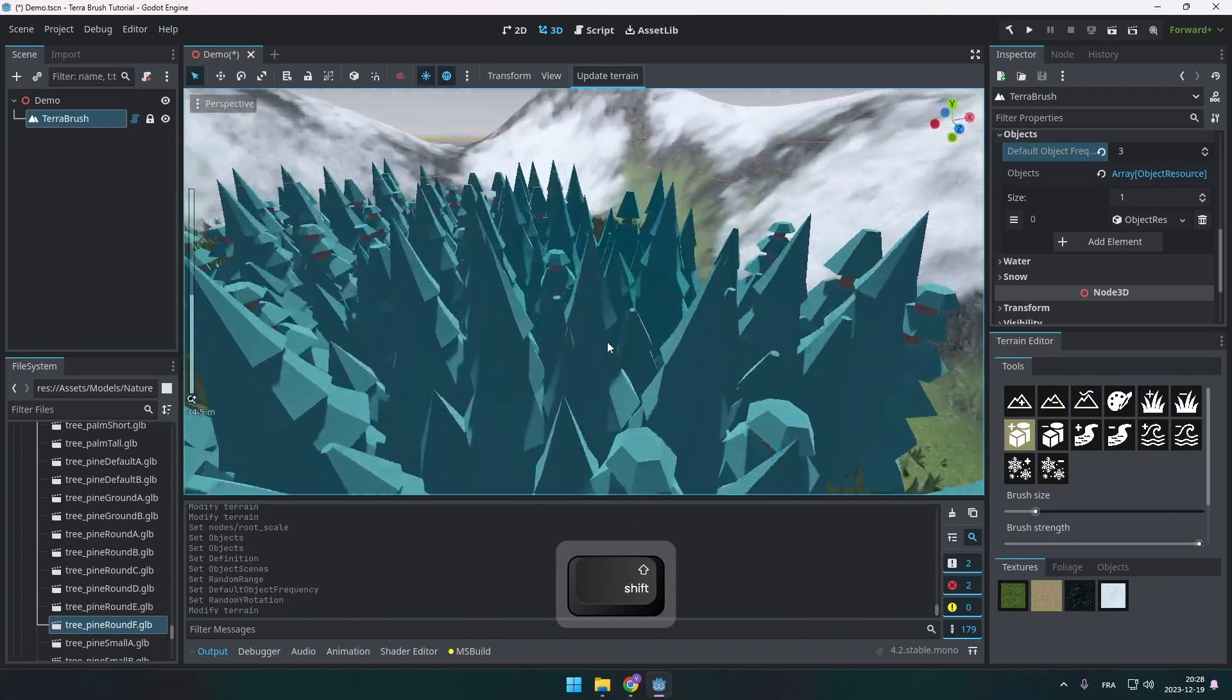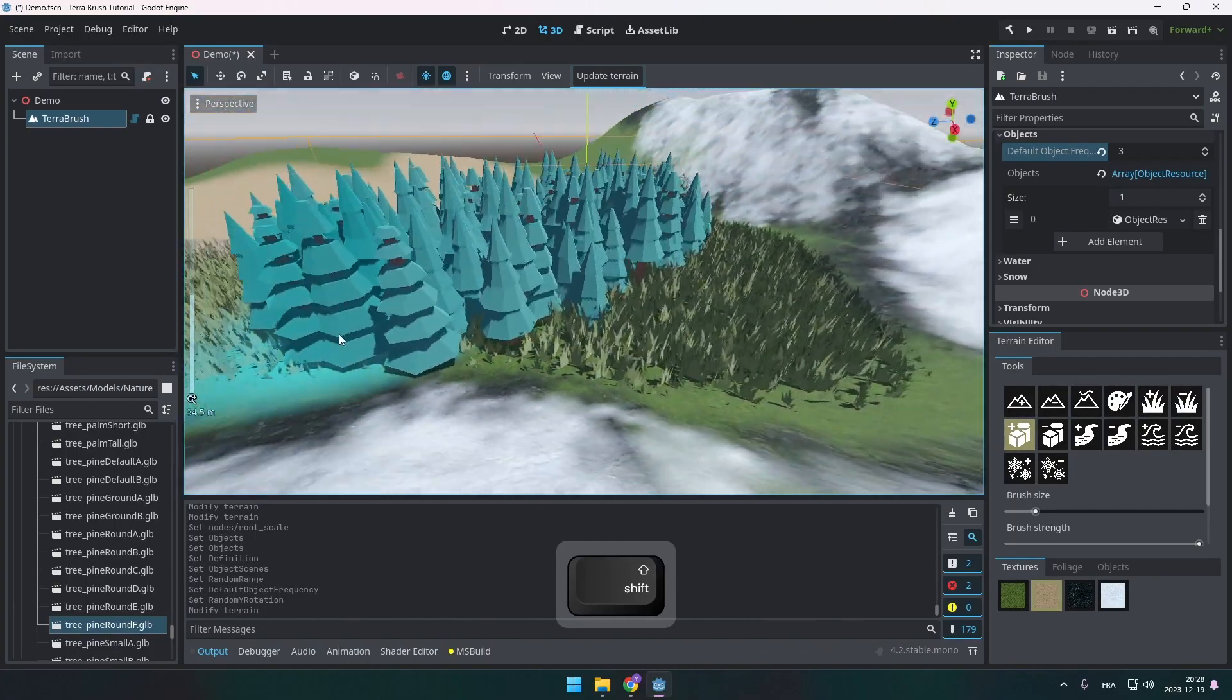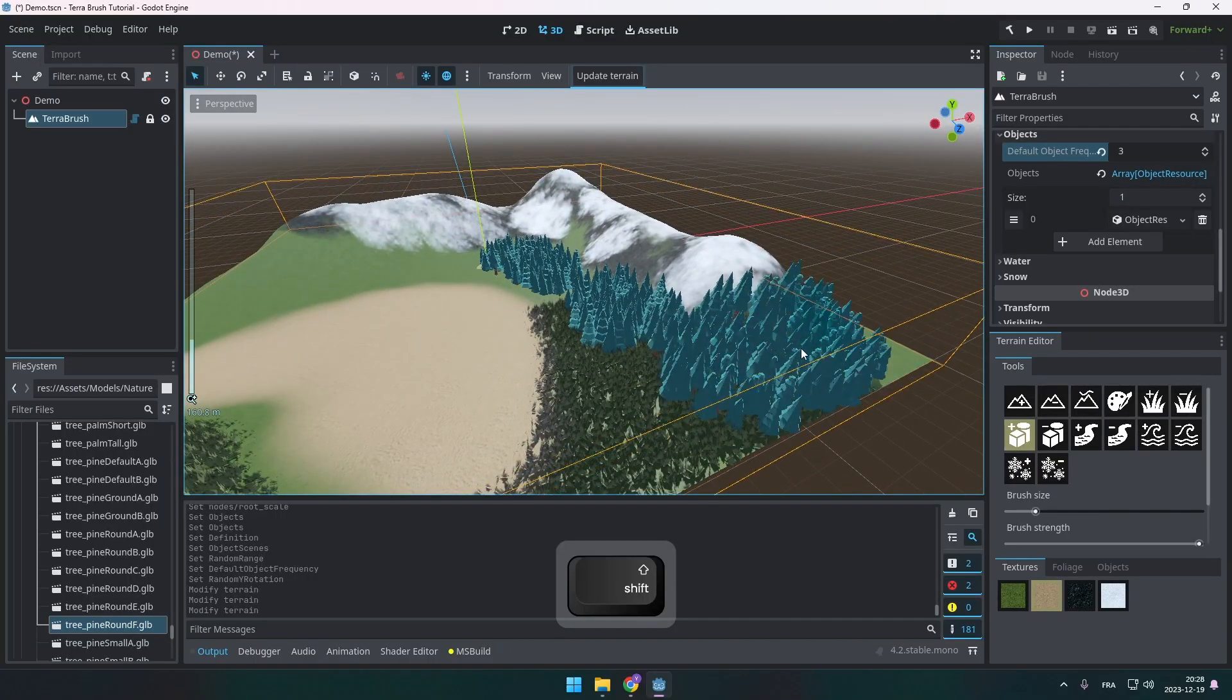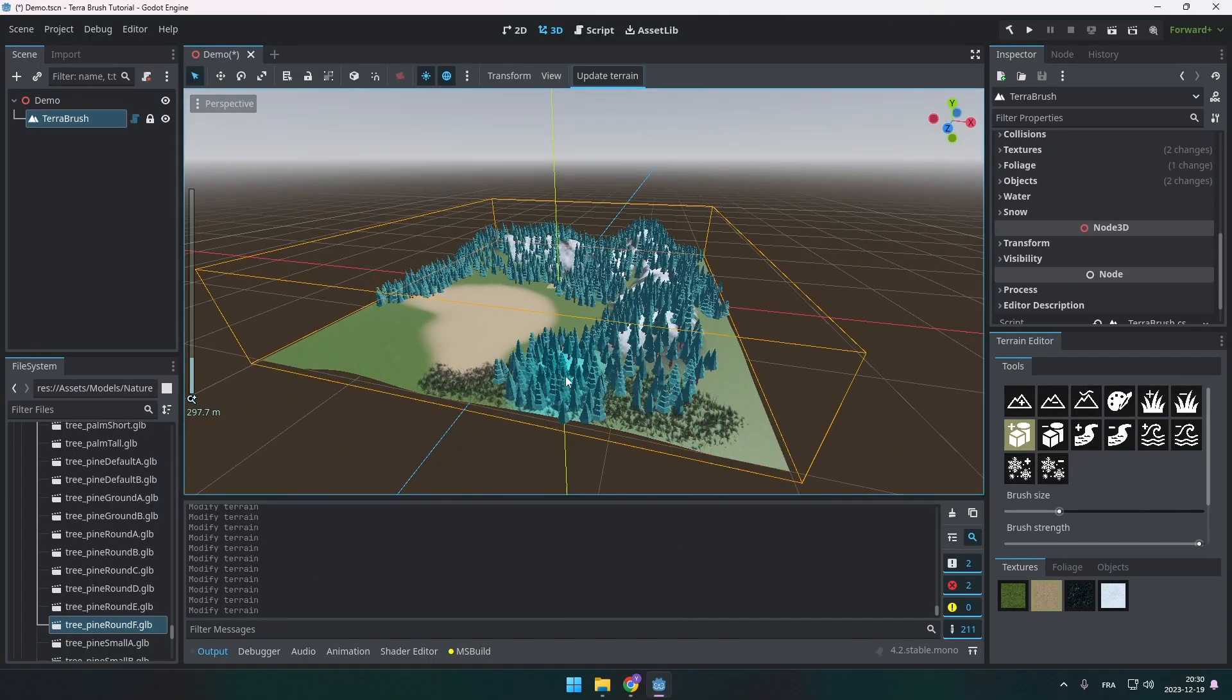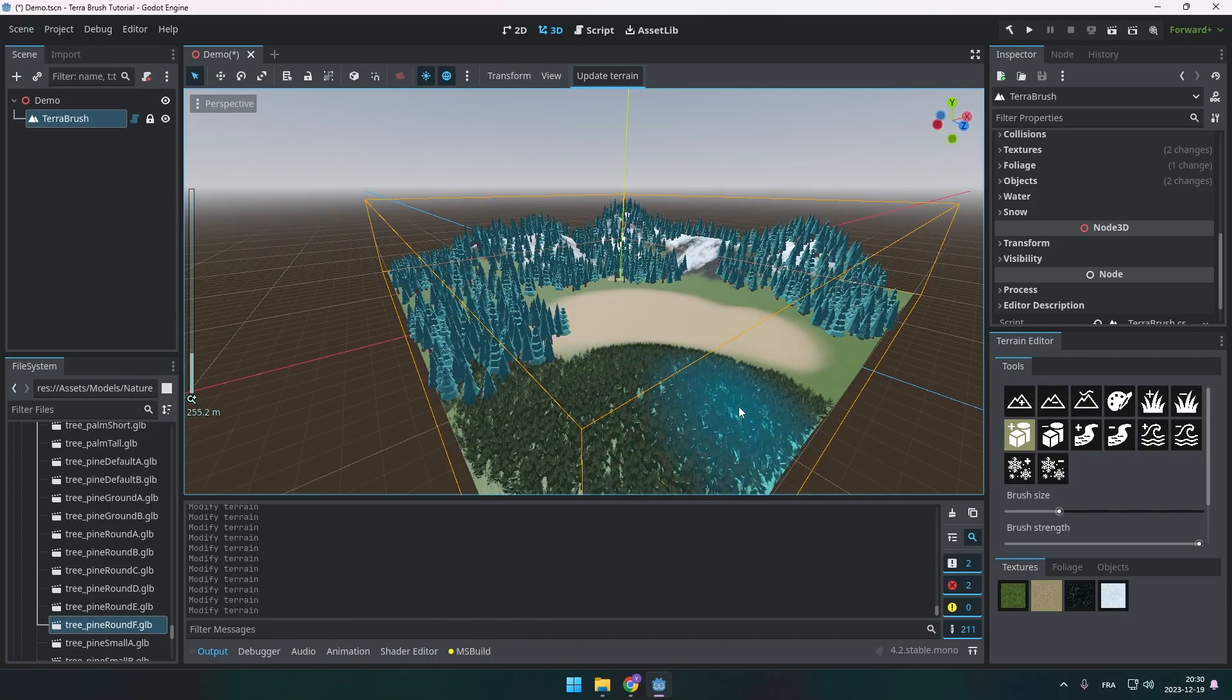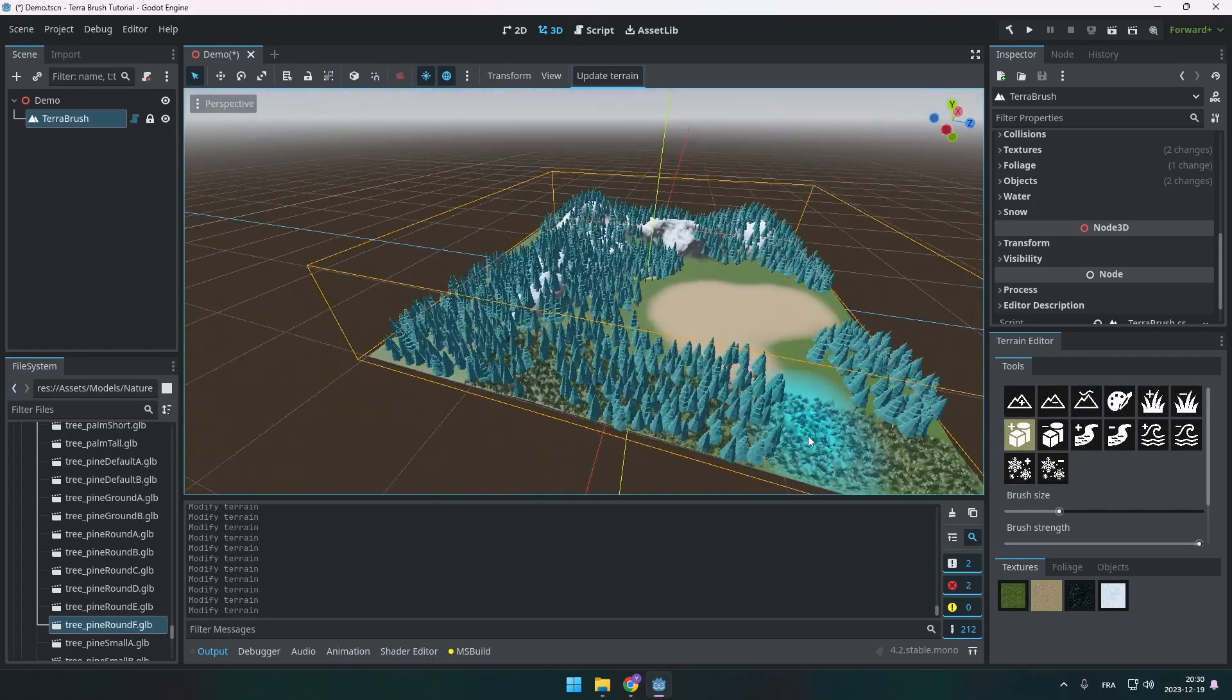And just like this, I should be able to paint all my packet scenes on the terrain. Awesome. I think this is a really useful option. Instead of having to place all the trees myself one by one. I like it.